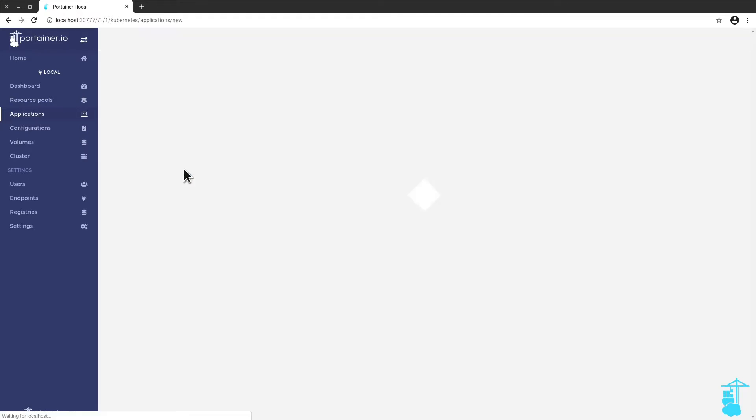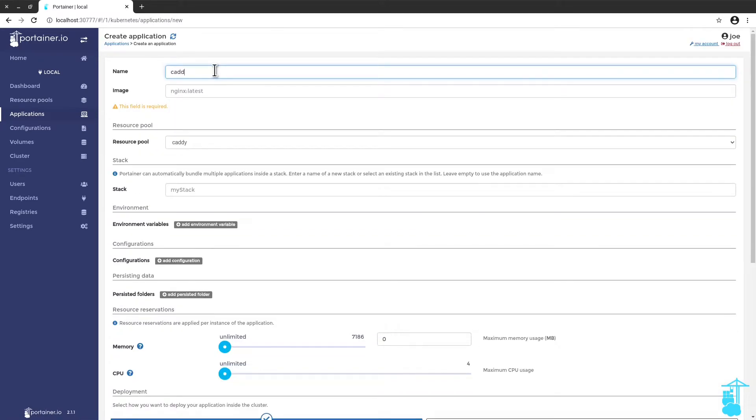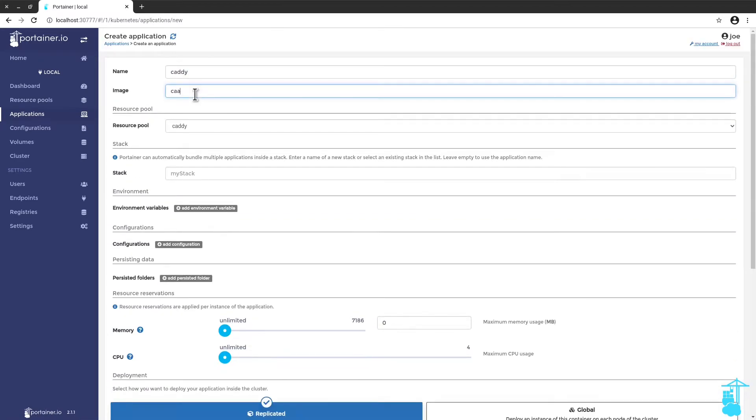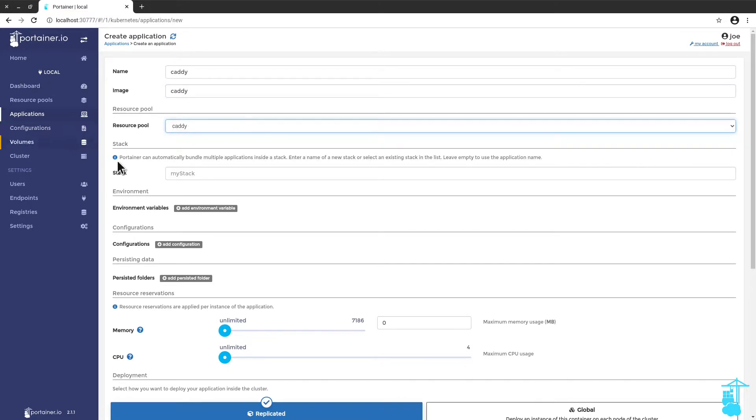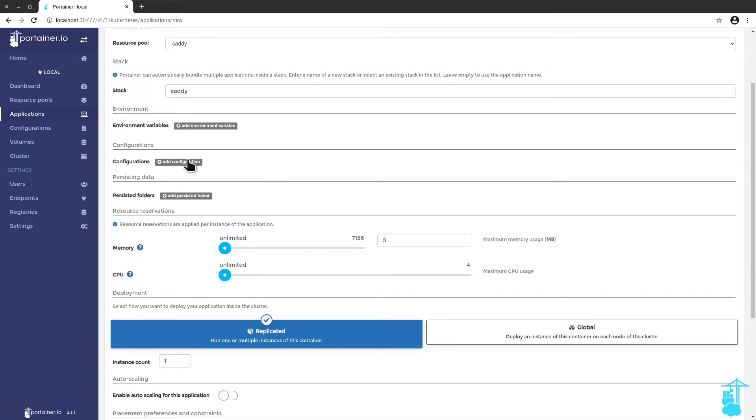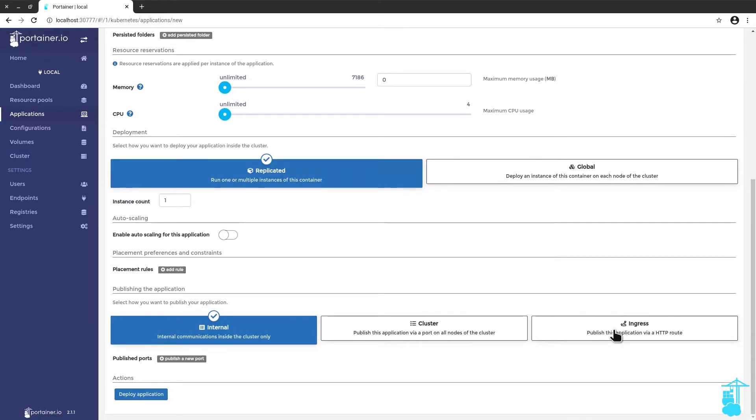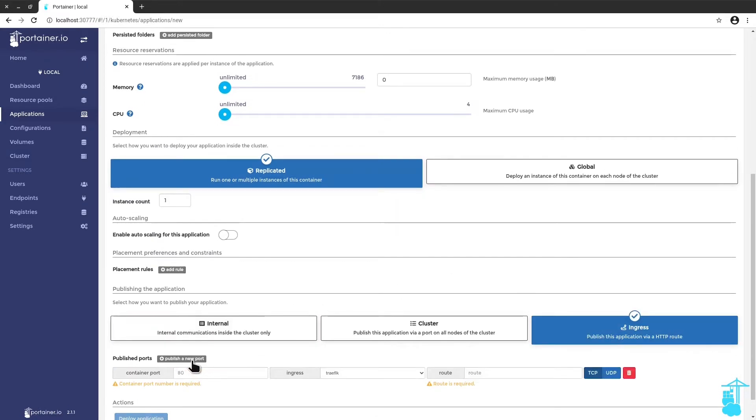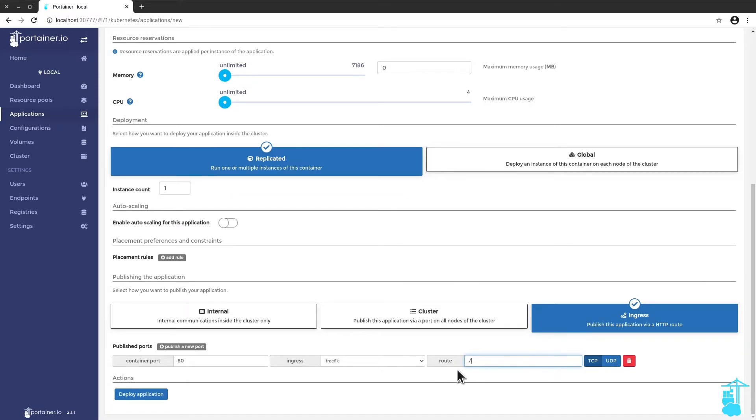I can add it as a regular application. I'm going to call it caddy. I know that the image is also called caddy, which is very easy and convenient. I'm going to select the caddy resource pool I just created earlier. I can put it under a stack. I'm not going to give any persistence for now. It's just for test purposes. Really what I really want to show is how Traefik is going to manage this route. And the route I'm going to apply is the root of the application. So let's deploy caddy.